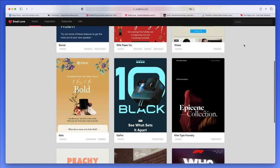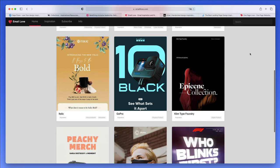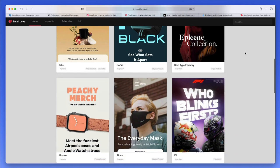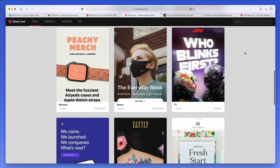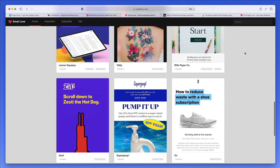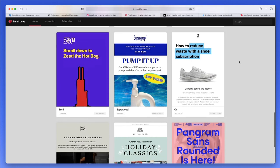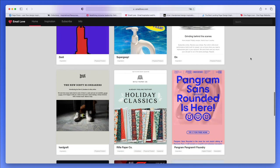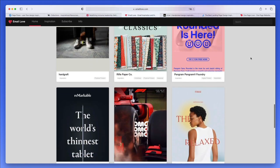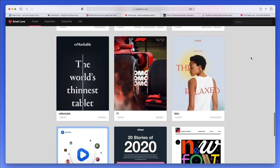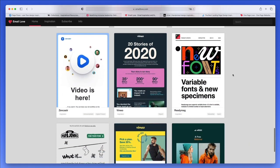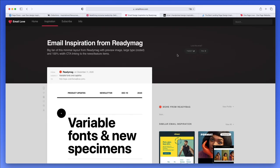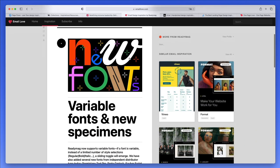This is reallygoodemails.com. You're going to be able to find the email designs of a lot of different major brands, and these are some of the most cool-looking emails that you might receive in your inbox if you're subscribed.